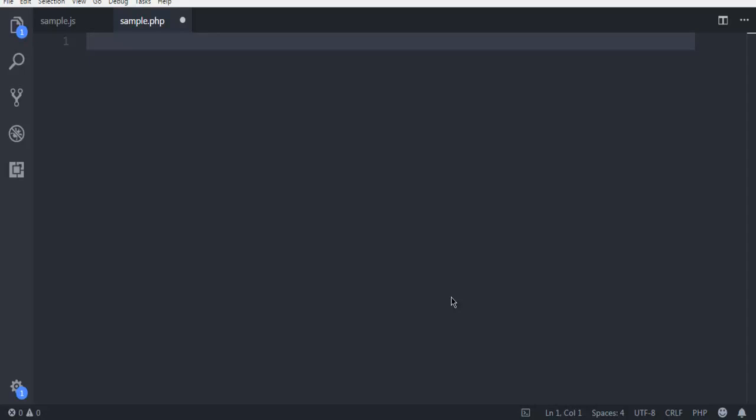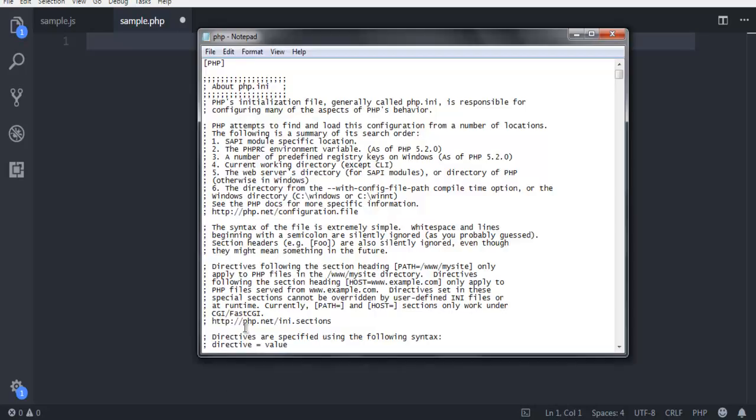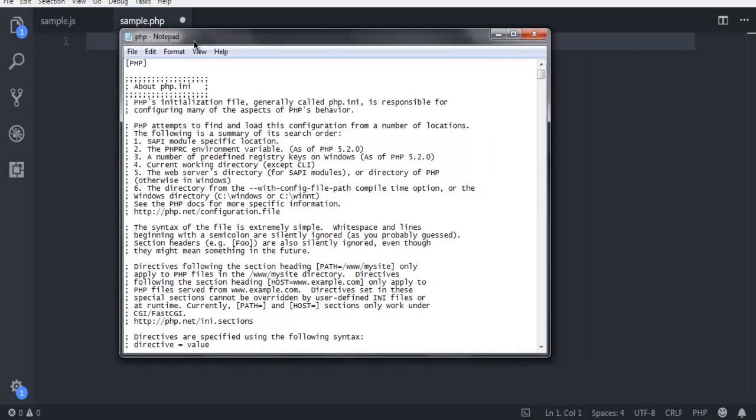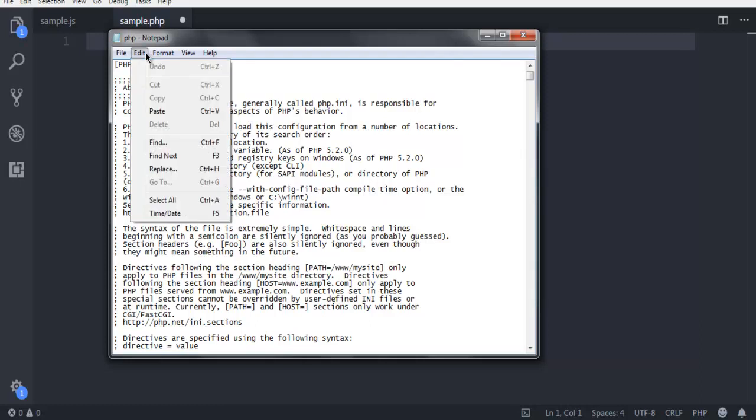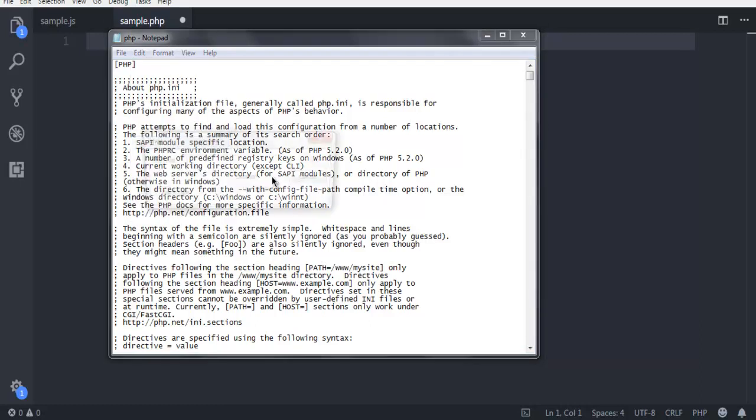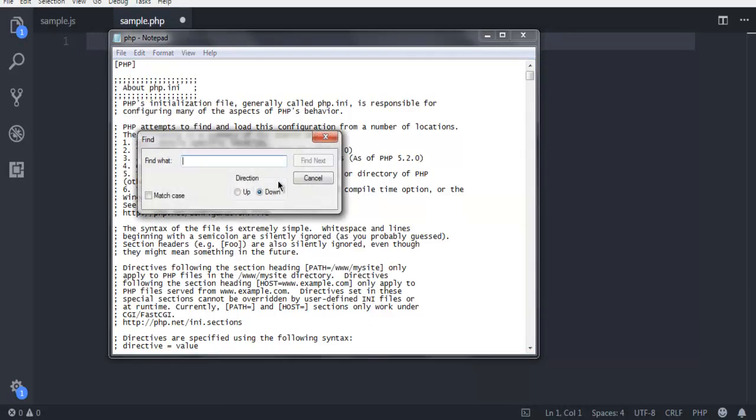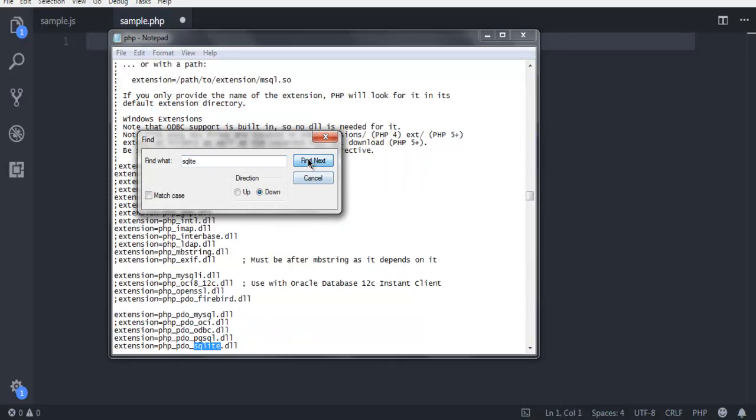We are going to take a look at how to connect your PHP code with SQLite database. First thing you should do is edit your PHP.ini so that it can let you create SQLite database on your system. Find instances for SQLite in PHP.ini and make sure to uncomment this.